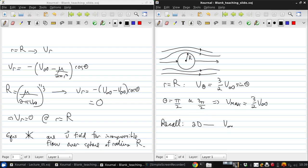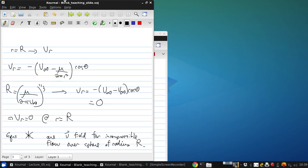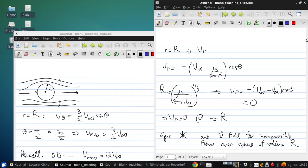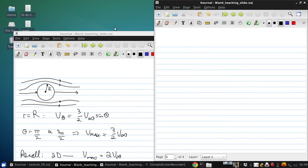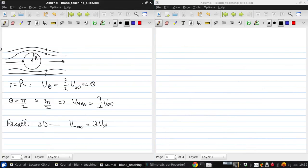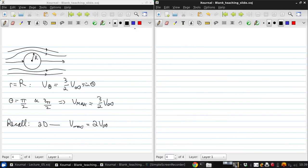Now recall when we were doing this in 2D and looking at a cylinder, we had Vmax on the cylinder was 2V infinity. So here is a really important observation